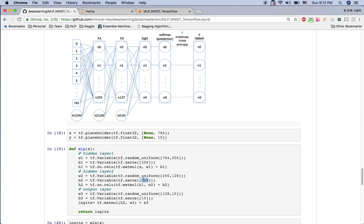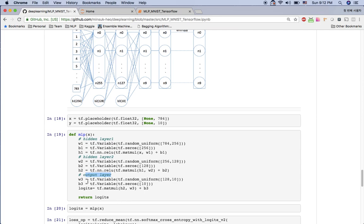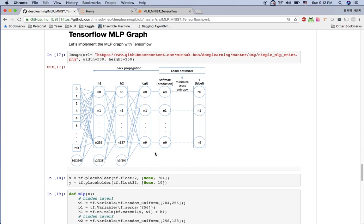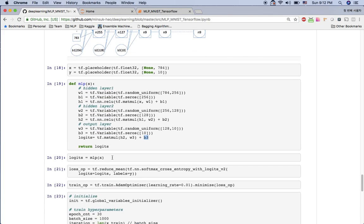Hidden layer 2's output is the matrix multiplication of w2 and h1's output plus the bias, and this goes into the ReLU activation function for hidden layer 2. For the output layer we want 10 nodes, so we multiply w3 with h2's value plus bias — that is the logit. This is the complete MLP function, and from it we get the logit value.